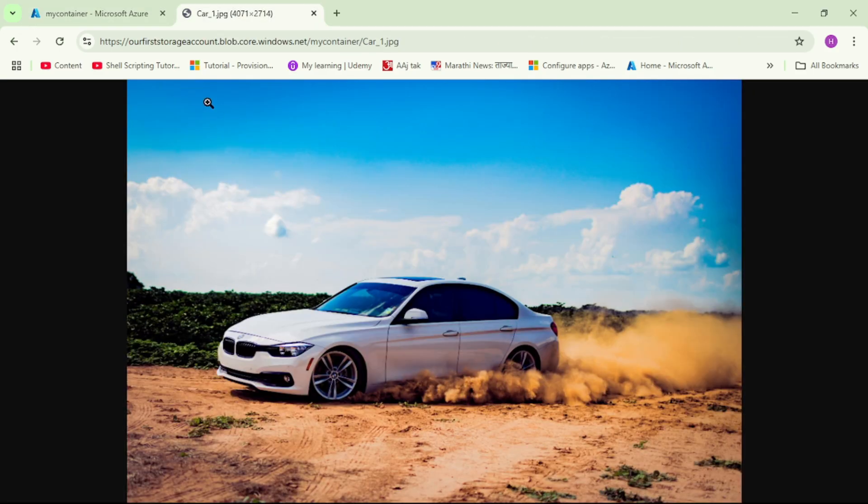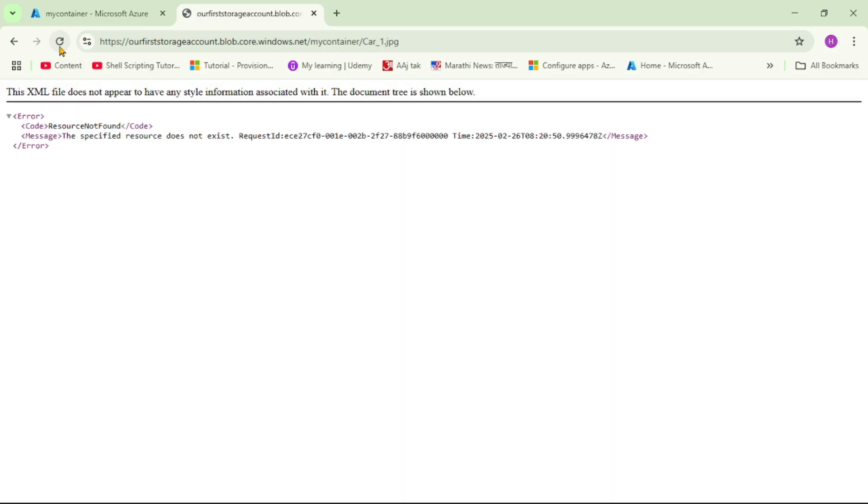Now, let's see if we can access this blob. Here, I will simply say refresh. And see, it says 'resource not found'. It is because now we have changed the access level to private.